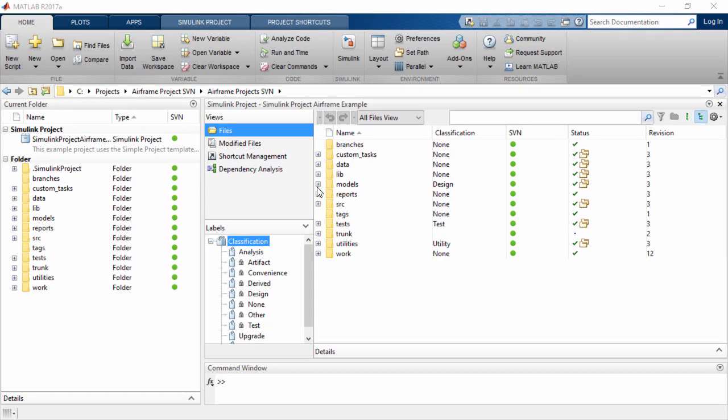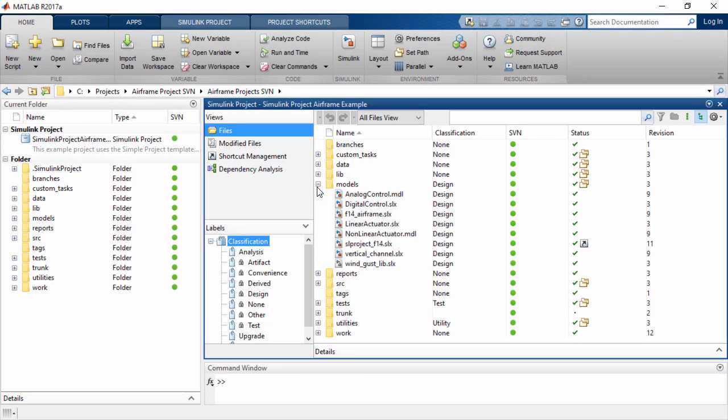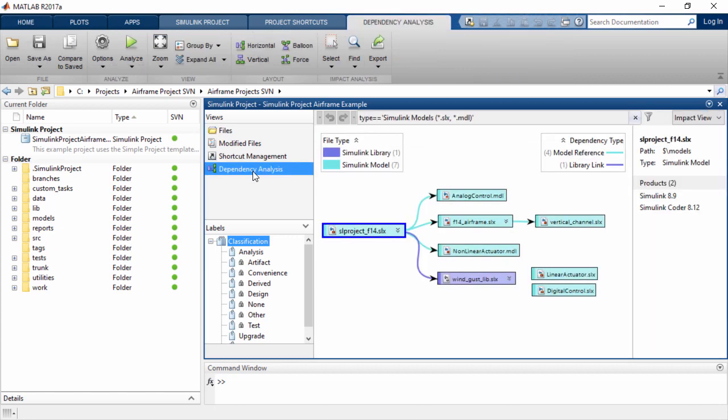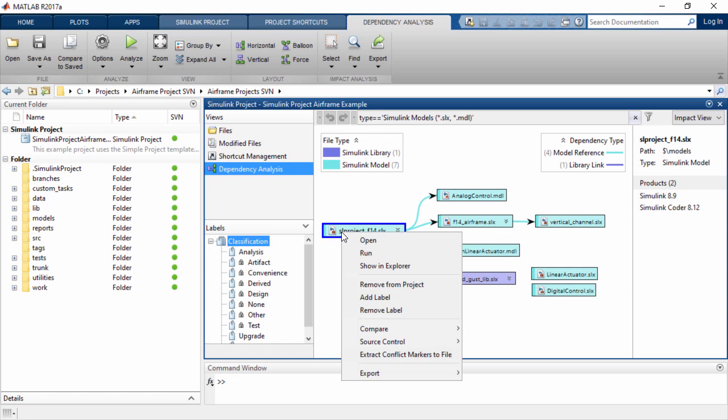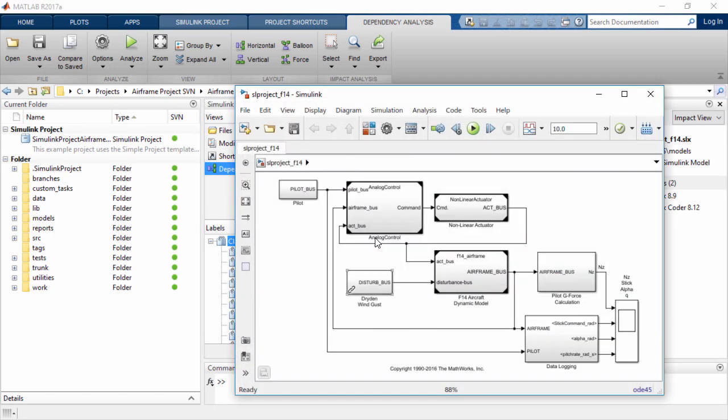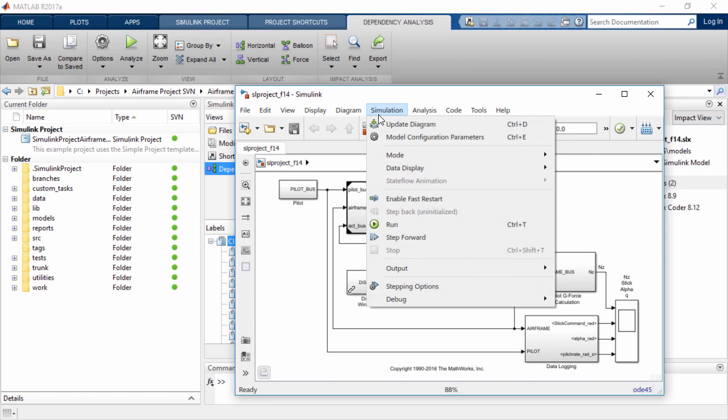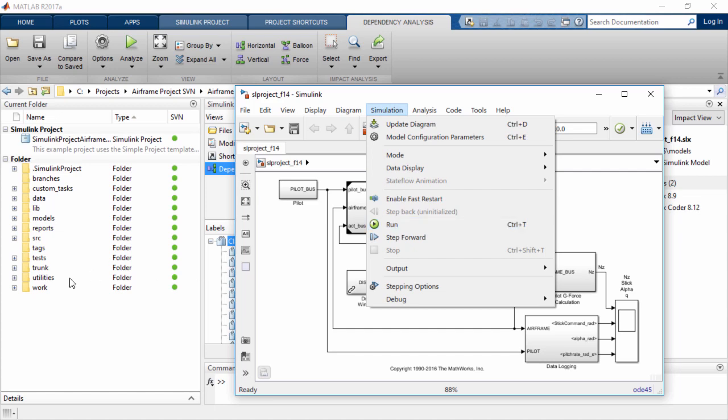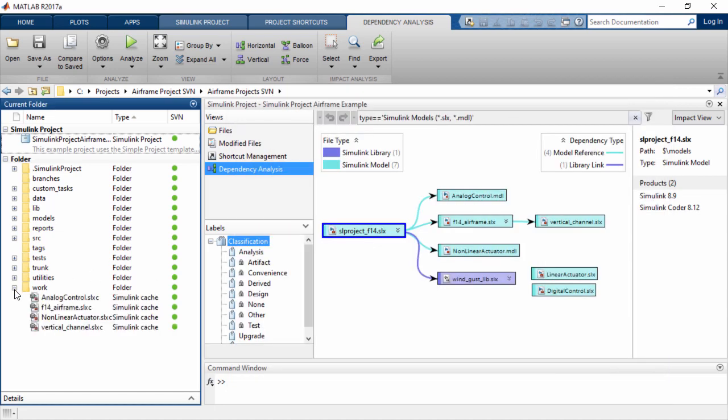Simulink Cache enables sharing and reuse of model artifacts in order to get your simulation results faster. For models that build rapid accelerated targets or model reference SIM targets for a top model, the first time that you perform update diagram or simulate your design, the build process creates Simulink Cache files which store the build artifacts.